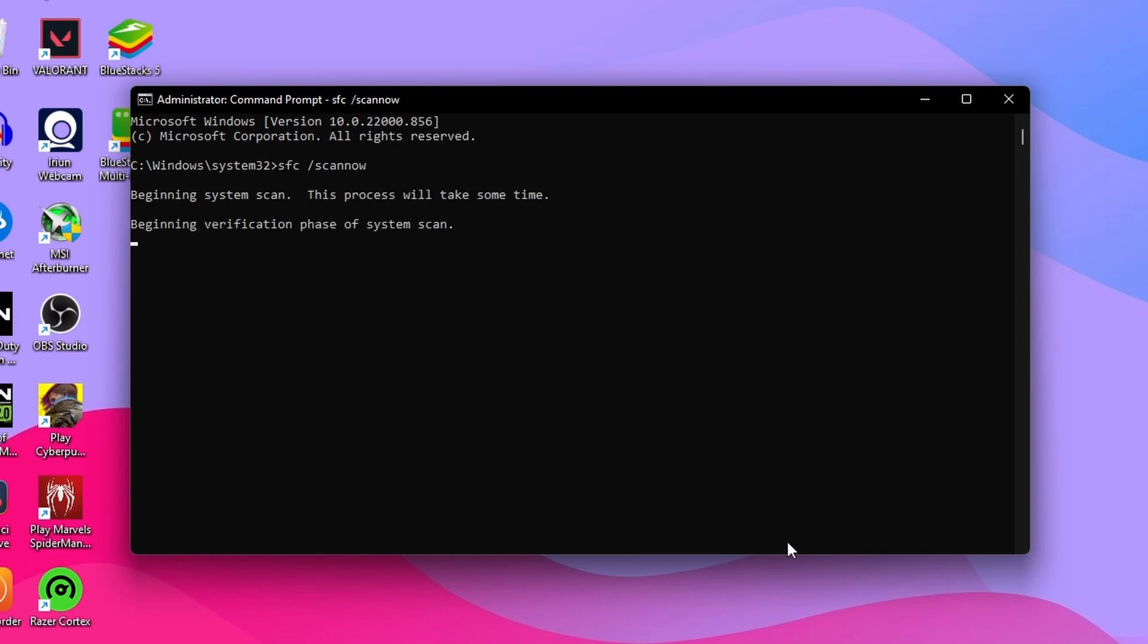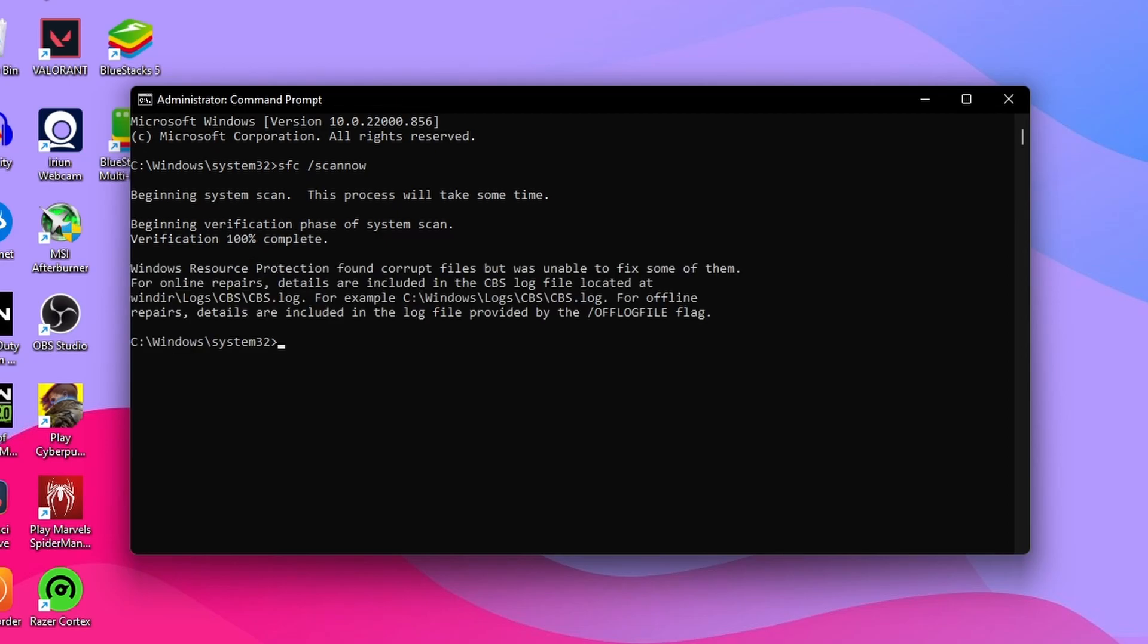You need to wait for a few minutes as this process of scanning will get completed. If your system has any corrupted files, this process will automatically repair them, so you need to wait to make this process be completed. Now there you can see the scanning process has ended. My Windows Resource Protection didn't find any issue in my Windows.